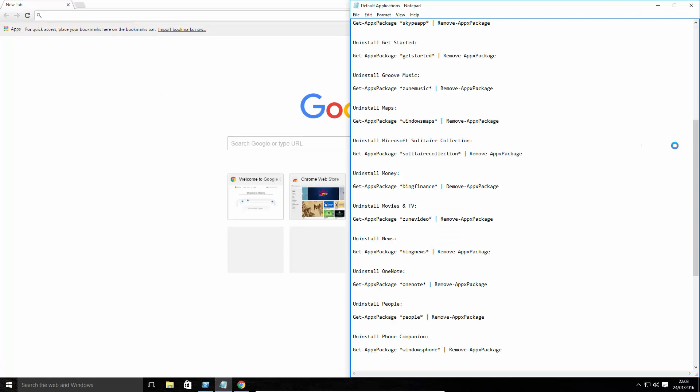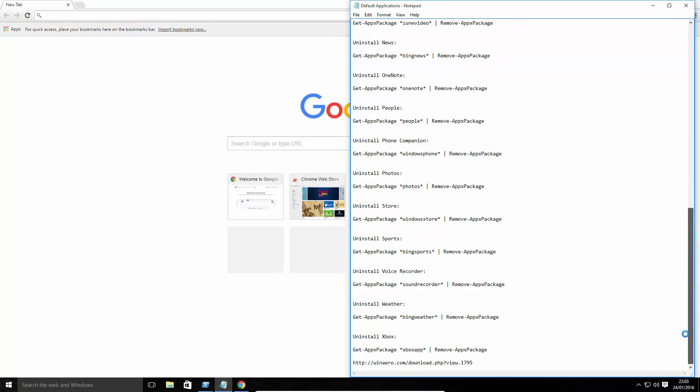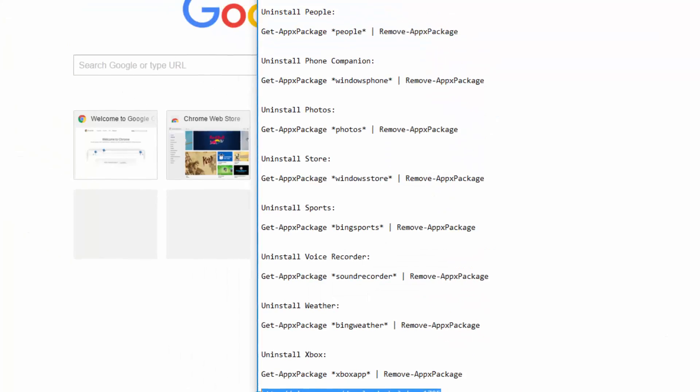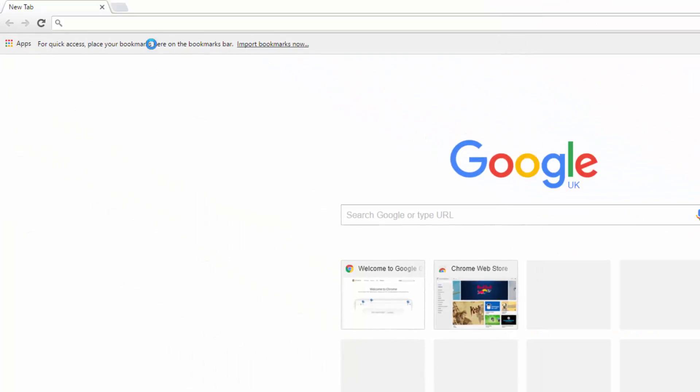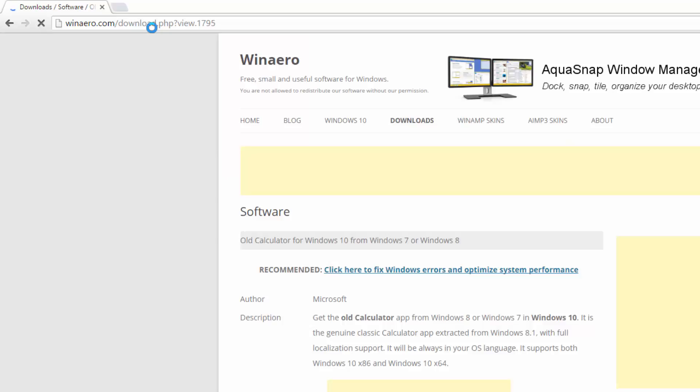And again, I'll include this link into the description. I don't know if this is the site that created the software. It just seems to be hosting it.